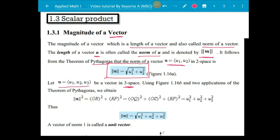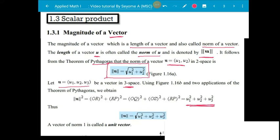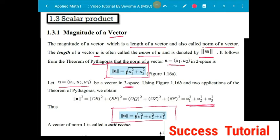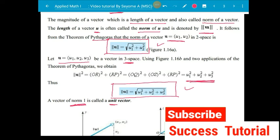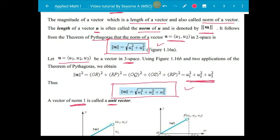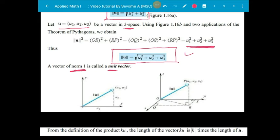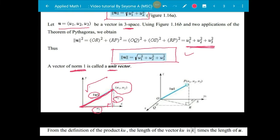In 3D space, u equals (u1, u2, u3) — a vector in 3-space. Using Pythagorean theorem in space, with initial point at the origin (0, 0, 0) — a vector whose norm is 1 is called a unit vector. The magnitude is calculated as: for vector (u1, u2), forming a 90-degree angle — by Pythagorean theorem: square root of u1 squared plus u2 squared.